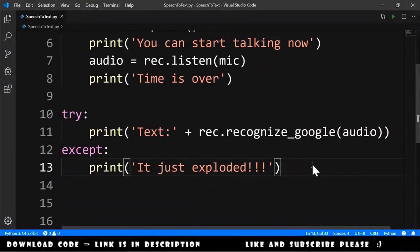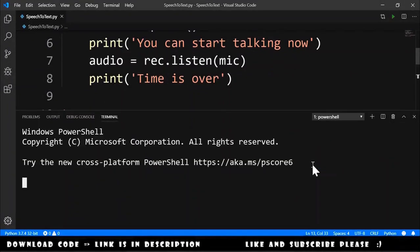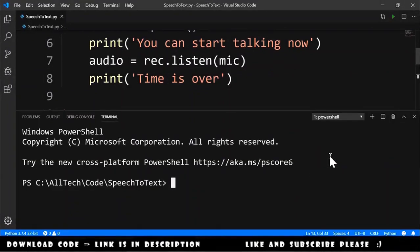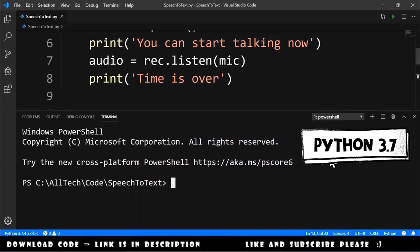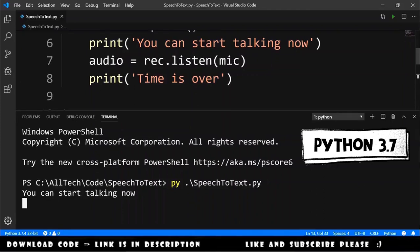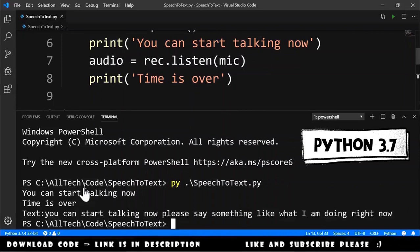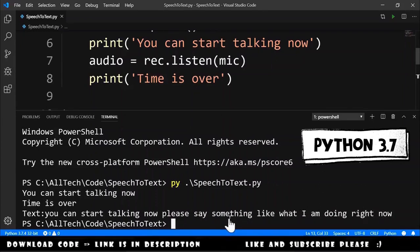Now we can test this. We open the console, and first I will use Python 3.7. I run: py speech_to_text. It says 'You can start talking now.' I say something like what I am doing right now. Time is over, and the text output is: 'You can start talking now. Please say something like what I am doing right now' — exactly what I just said.